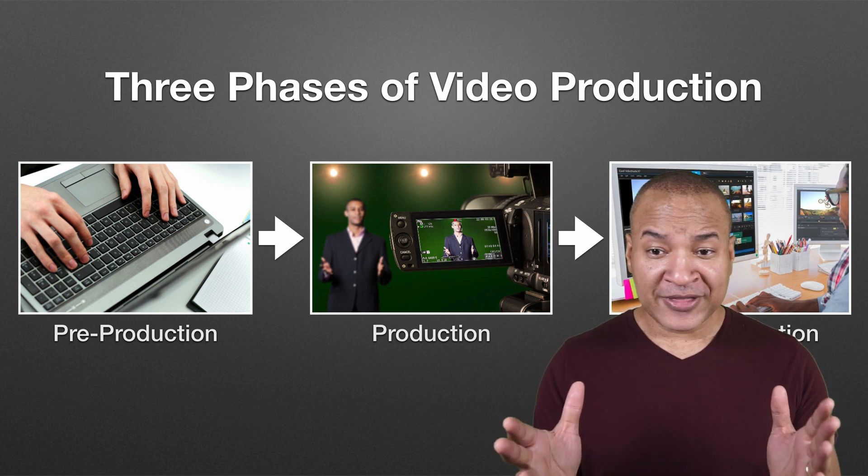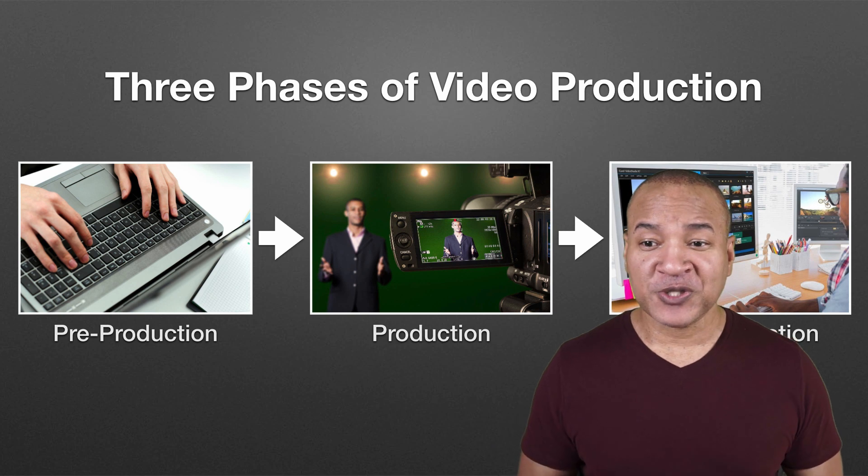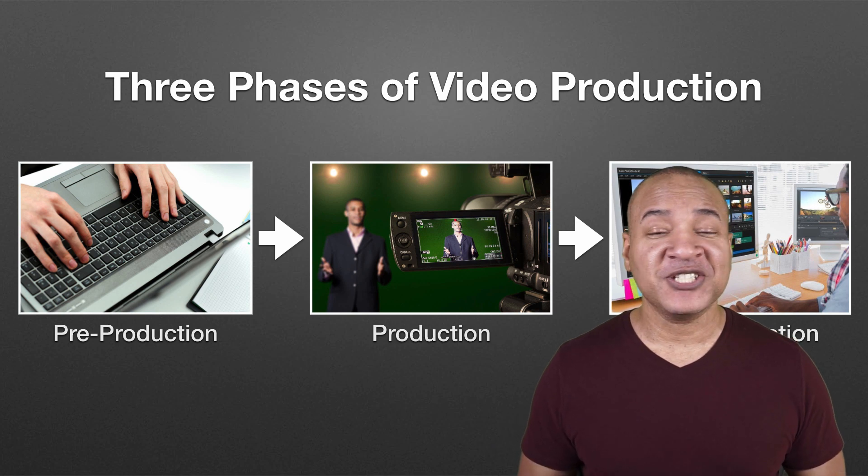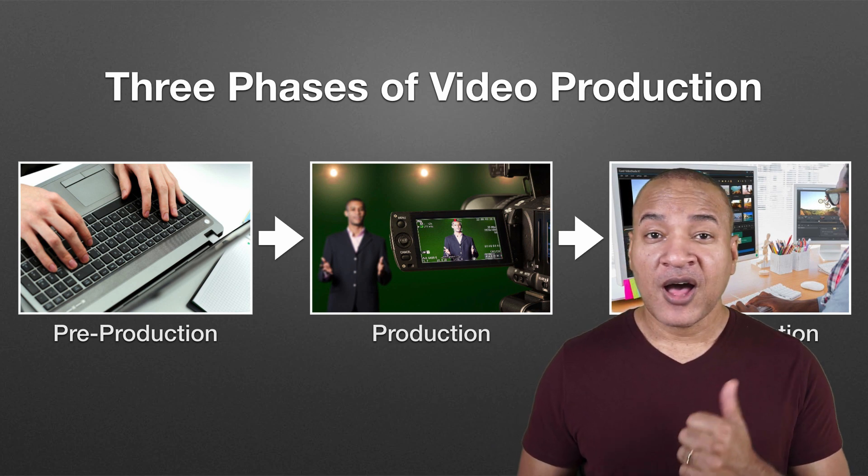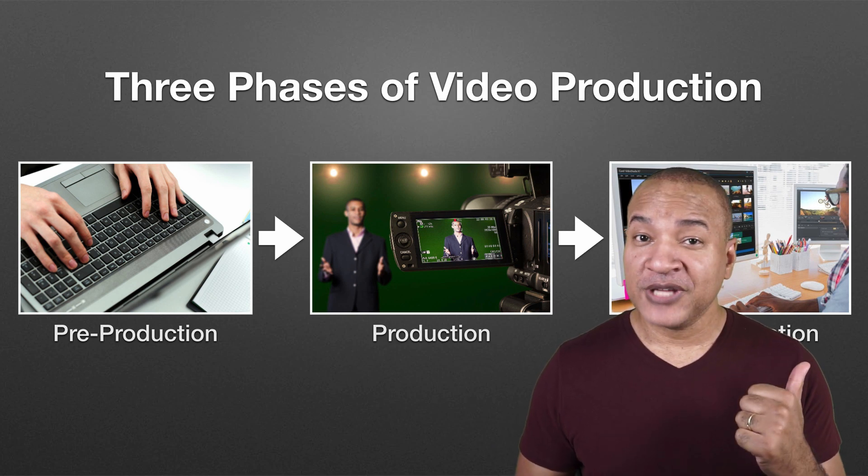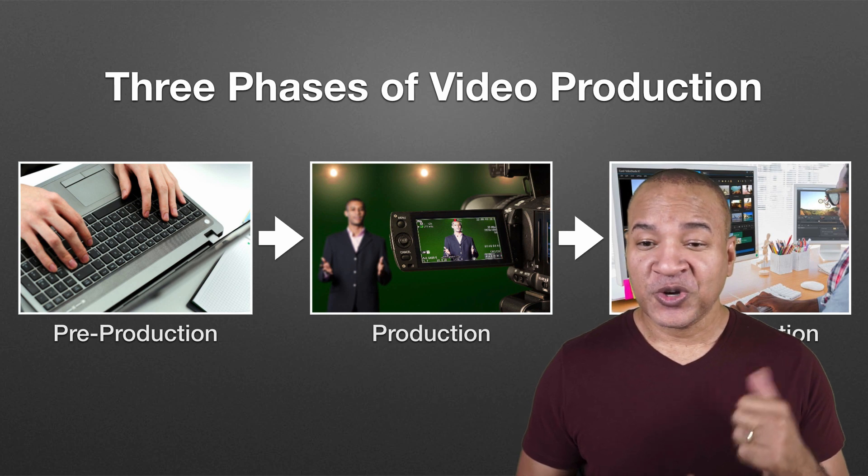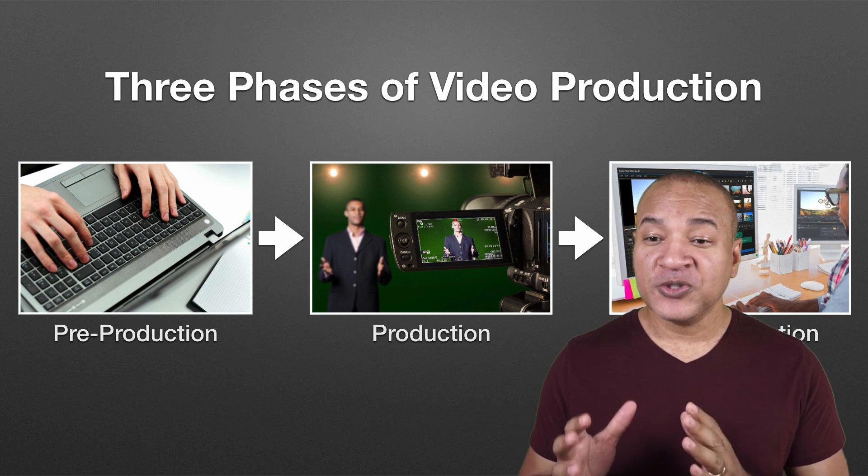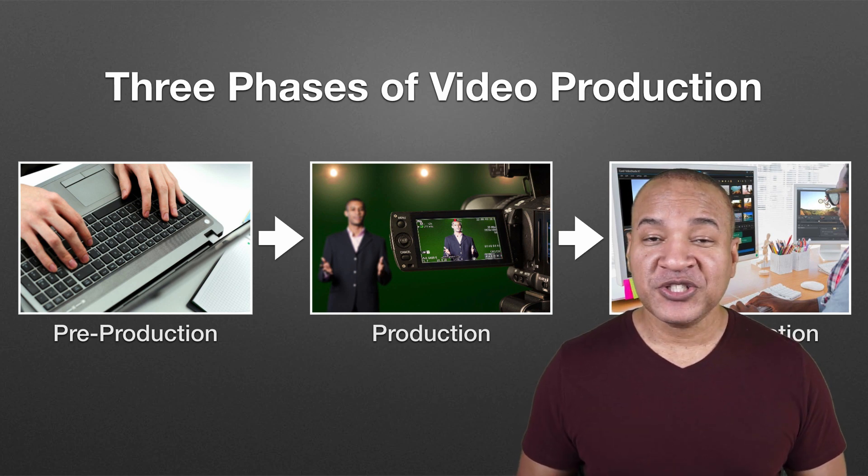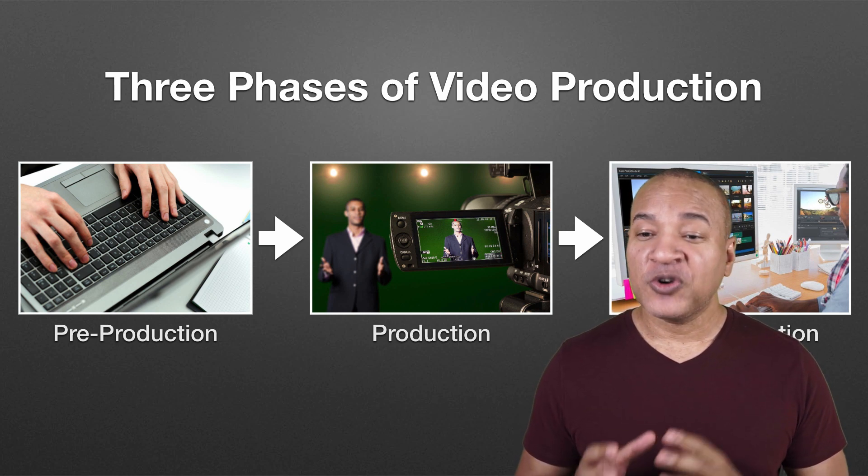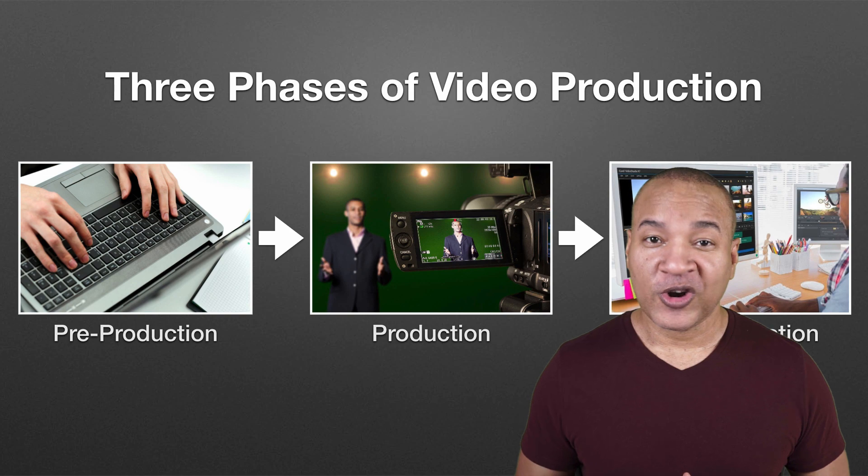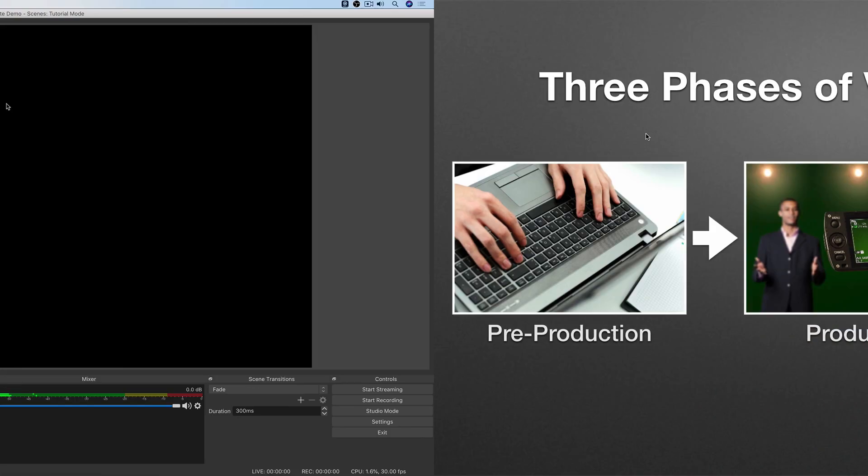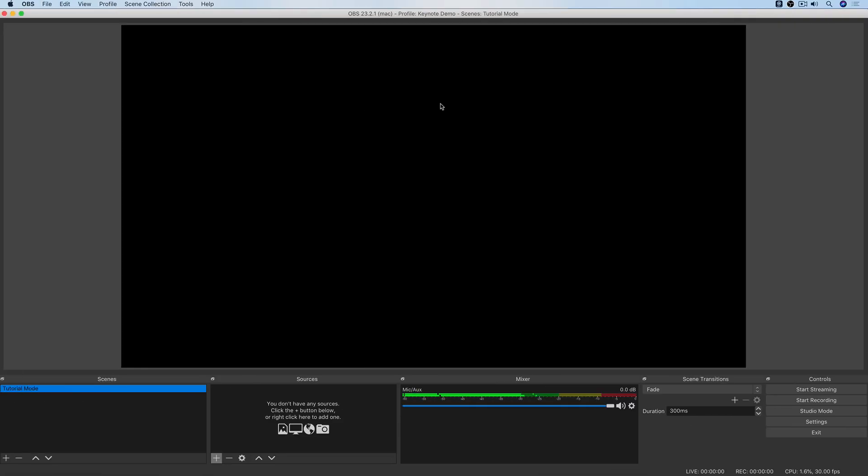All right, now that my Keynote slideshow has been exported as HTML and is ready to go, I'm going to hop on over to OBS and show you how to use a Keynote slideshow in your OBS live stream or recording. All right, here we are in Open Broadcaster Software or OBS for Mac. This is version 23.2.1, again, running on Mac OS Mojave 10.14.6 for your reference.